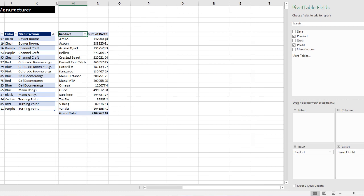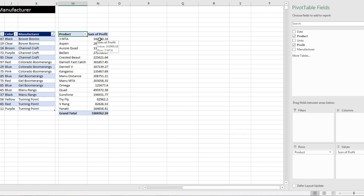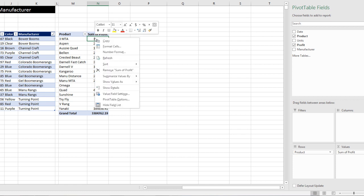That is so much easier than creating this list ourself and using the sum ifs function like we did last video. Now I do need to format this. So I'm going to come to one cell in the value area. I'm not going to have to highlight everything, just one cell, right click.